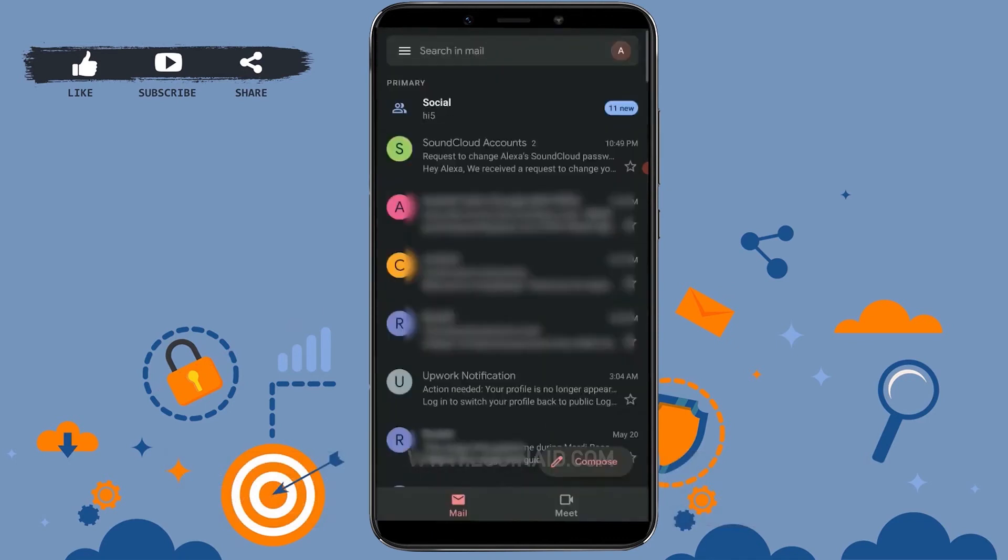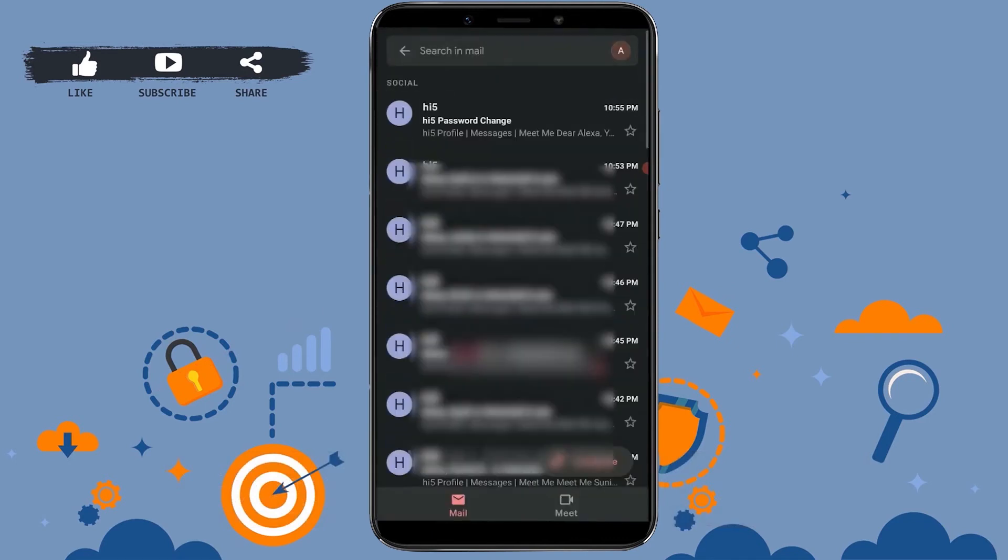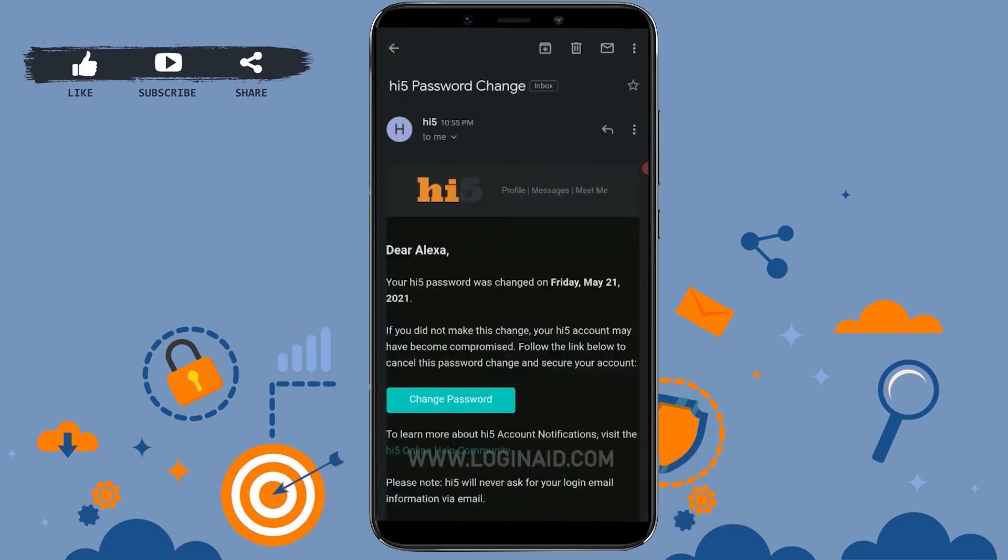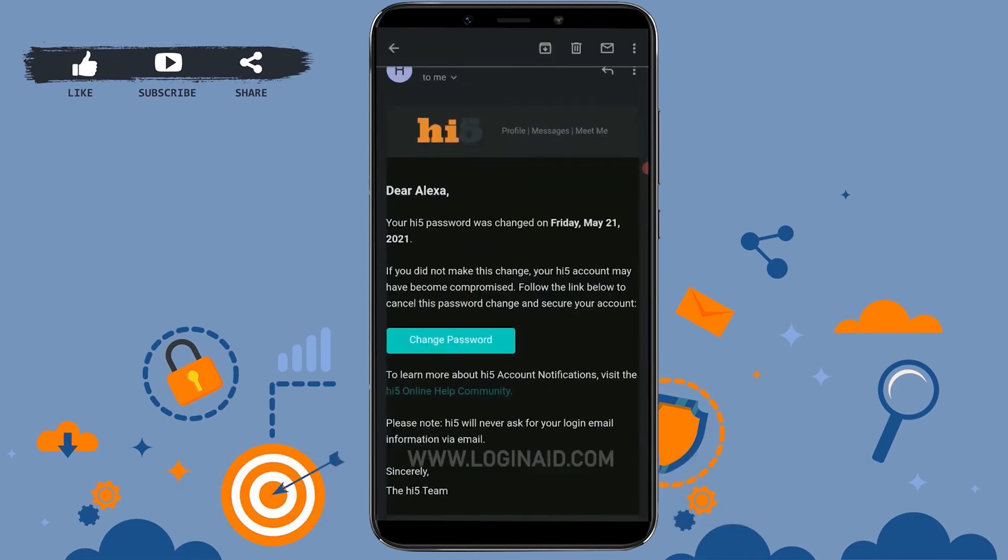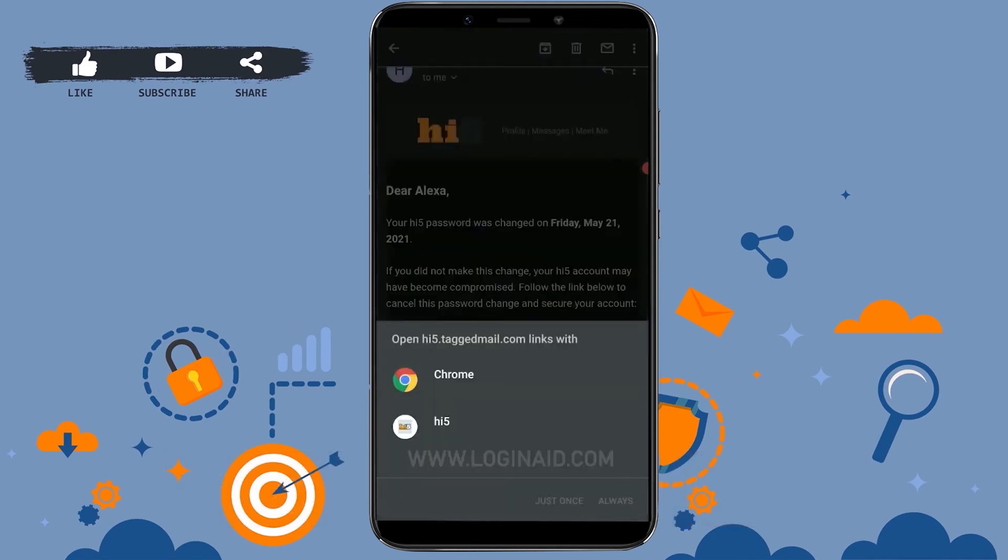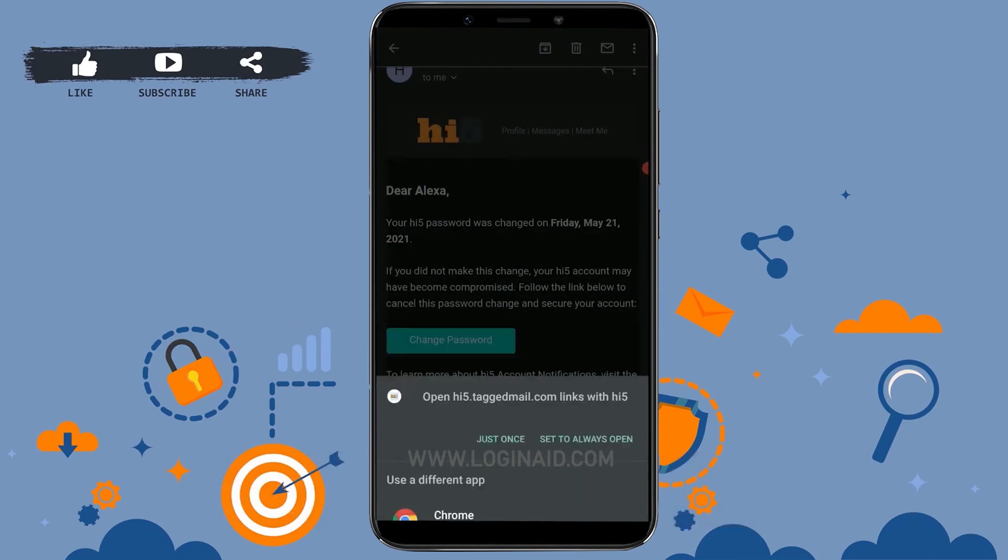There you can see inside social, there's the Hi5 password change mail. Tap on the mail. Now here you just need to tap on the change password. You can either choose Chrome or the app. Choose the Chrome option.